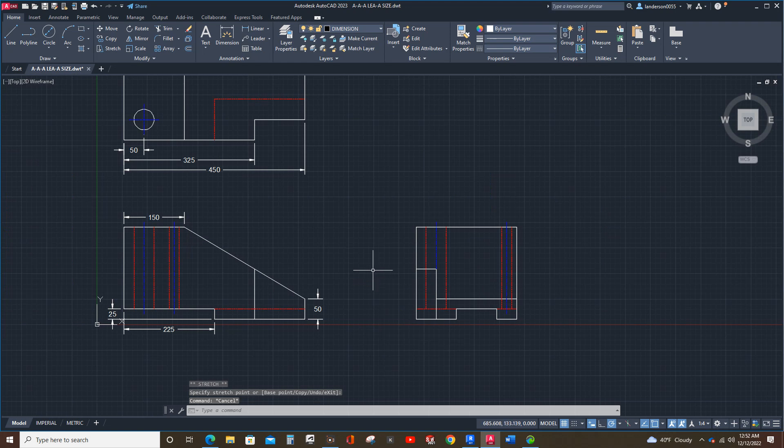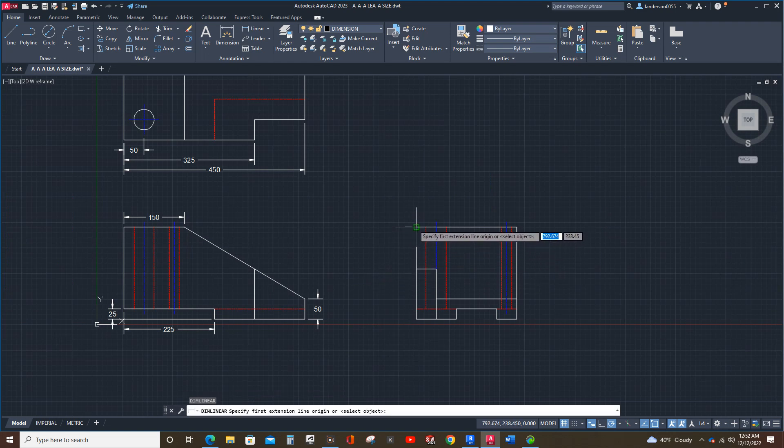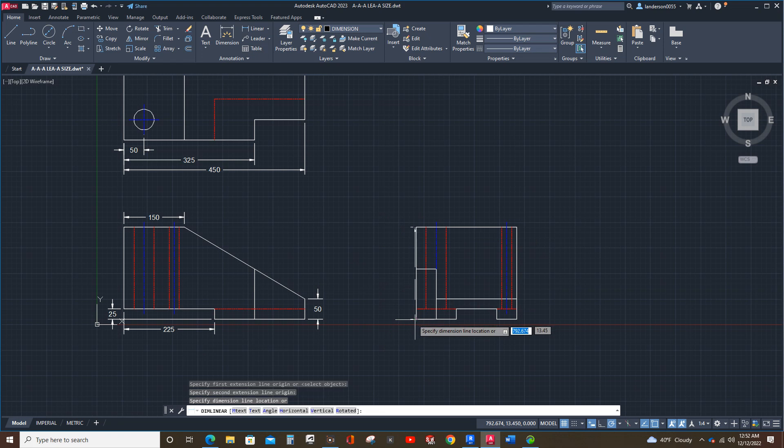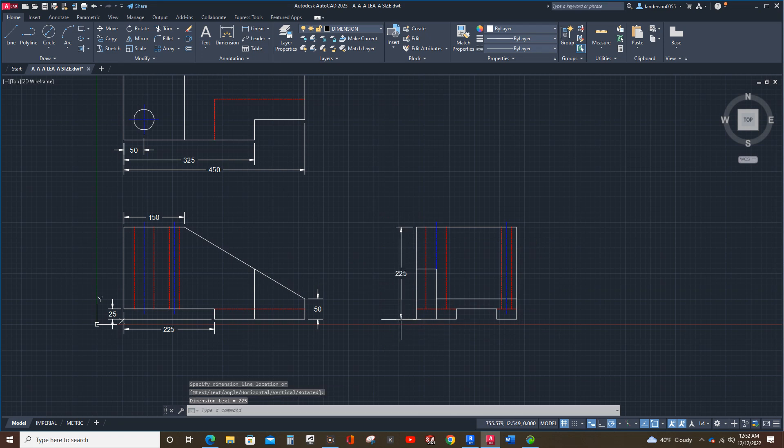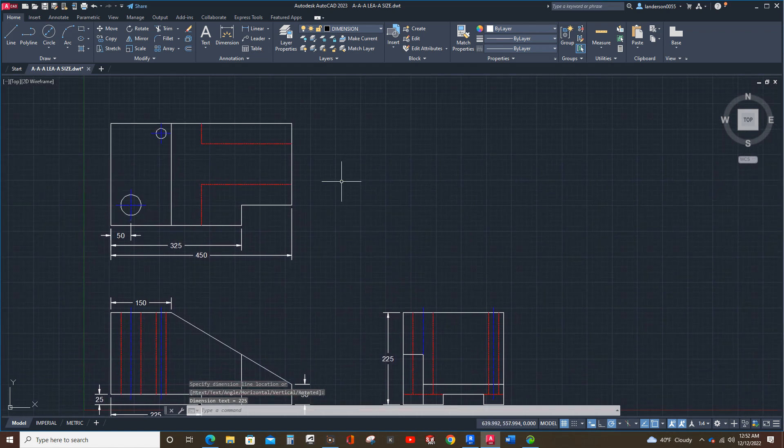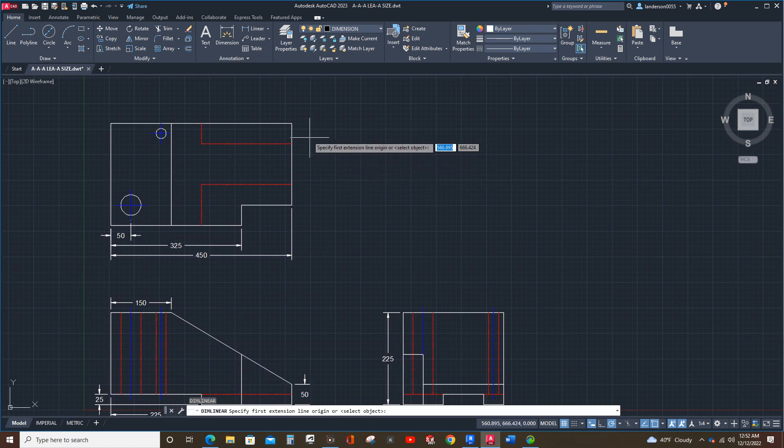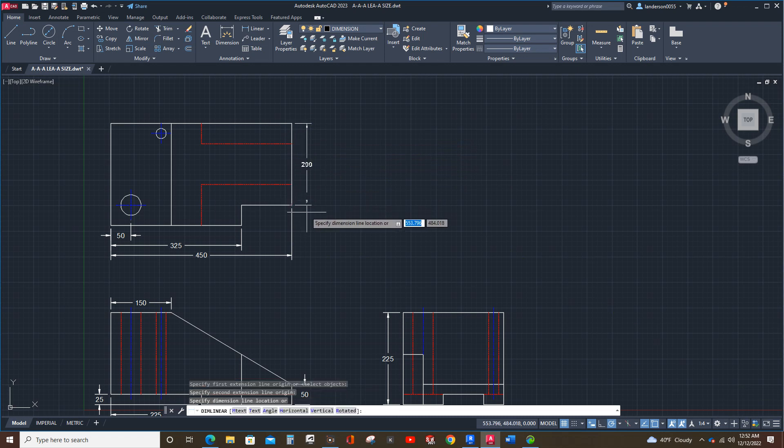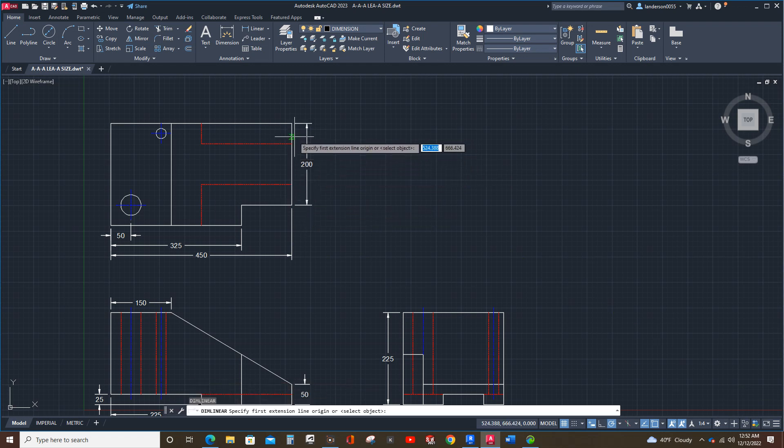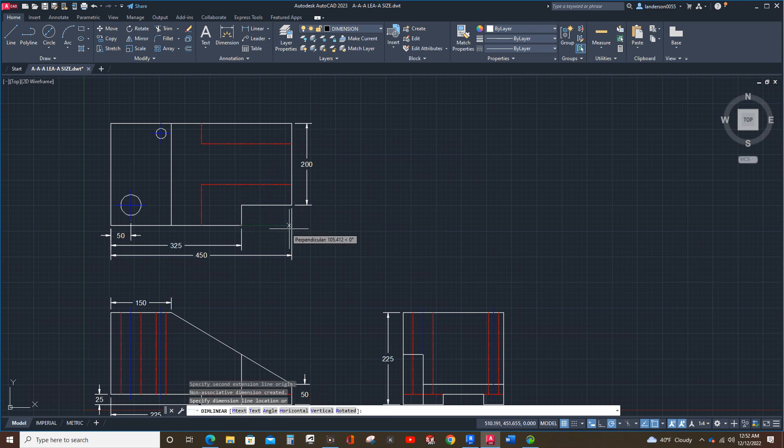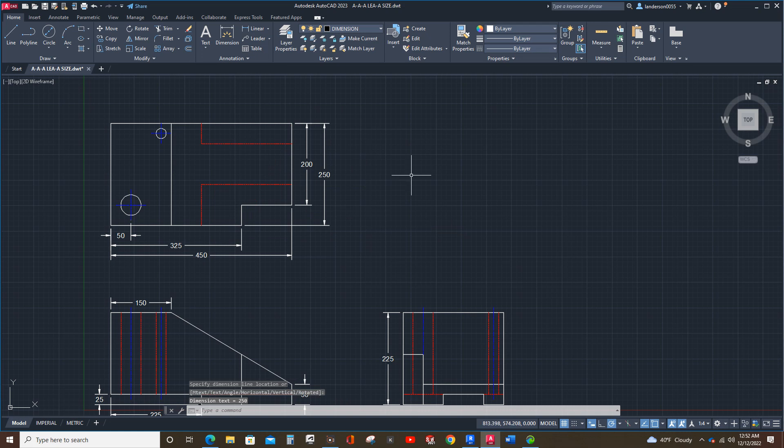Next, we're going to do an overall height right here. That's usually the best place for your overall height is your side view. Your overall length and width are typically best shown in the top view. Typically. There's always exceptions. Okay.